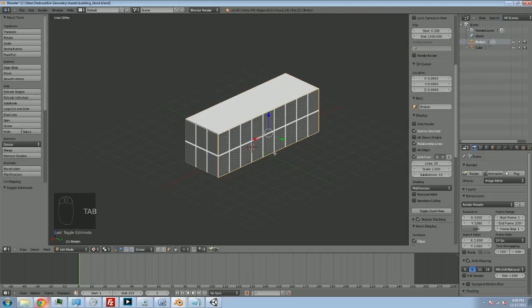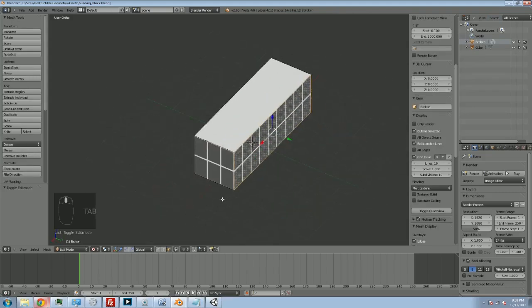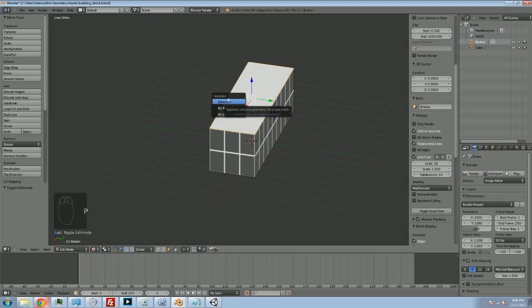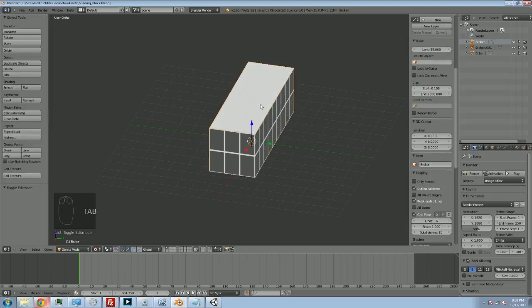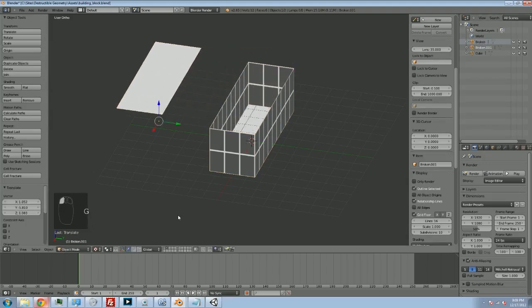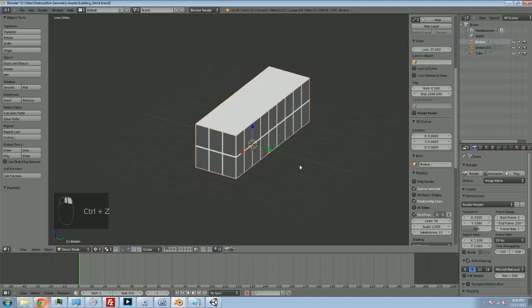So I'm going to go into edit mode. And I'm going to make sure that I've got the face selector here. And I'm going to select the top face. And I'm going to hit P. And I'm going to separate this based on my current selection. Tab out. And now you can see I've got an extra object. I've got broken, and I've got broken.001, which is the top of the box, which I can now move aside. So I'm going to take my box apart completely like this.